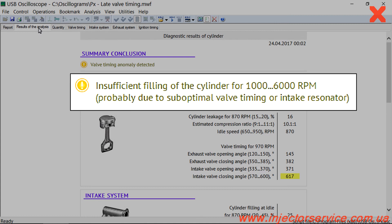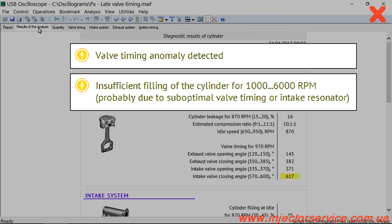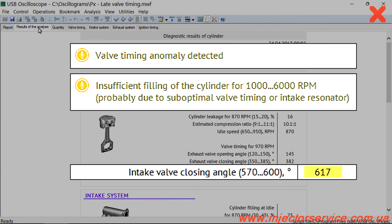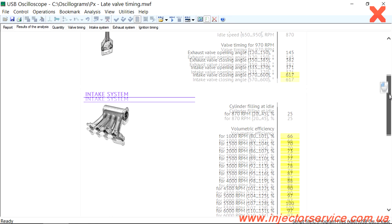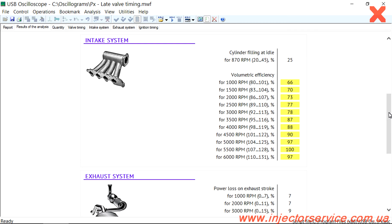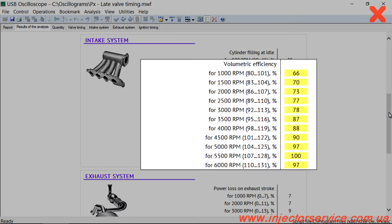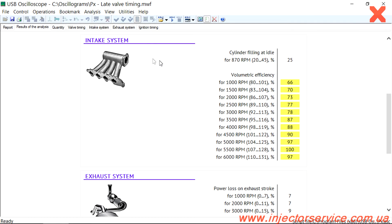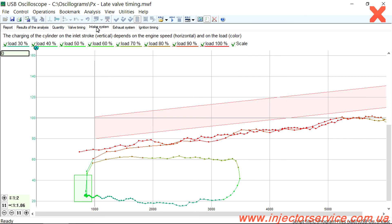For this engine, the PX script reported insufficient filling of the cylinder and found that the cause was a valve timing anomaly detected. The measured closing angle of the intake valve has gone beyond the typical range of 570 to 600 degrees. The results of the cylinder filling are available in both table and graphical form. In the table, a list of engine speeds and measured values show the cylinder filling is below the typical range. At the same time, the filling diagram's red graph line corresponding to snap throttle is positioned below the expected area.